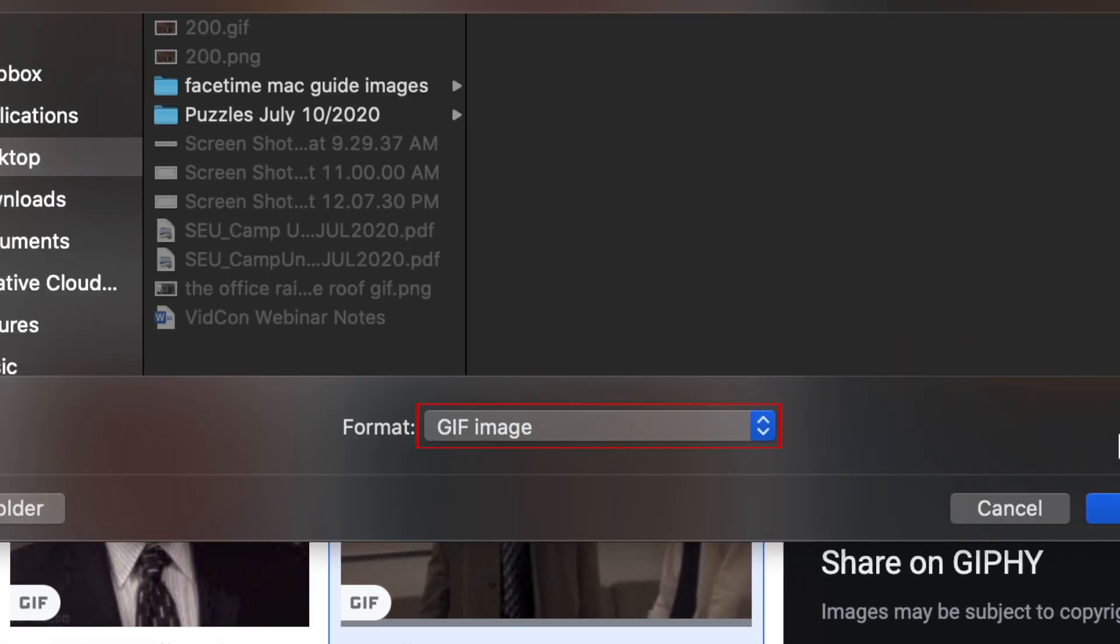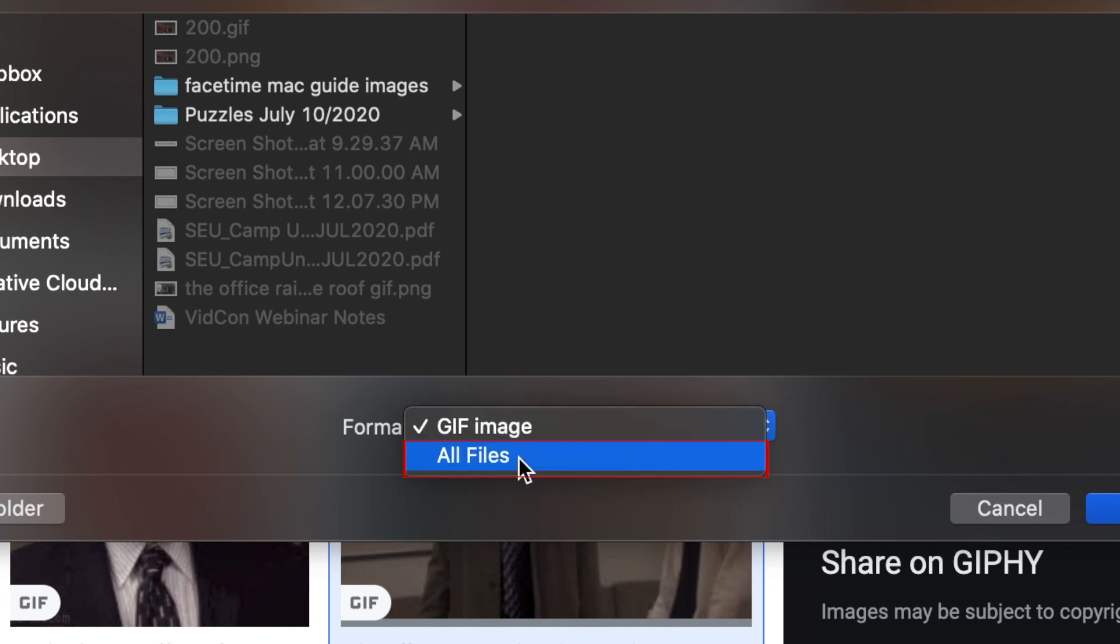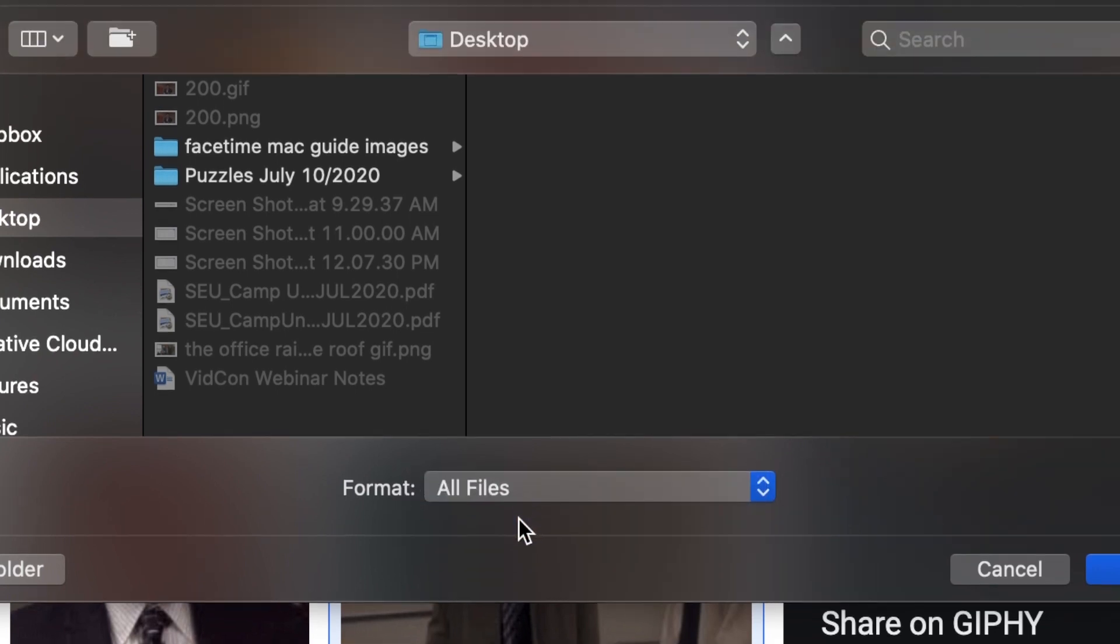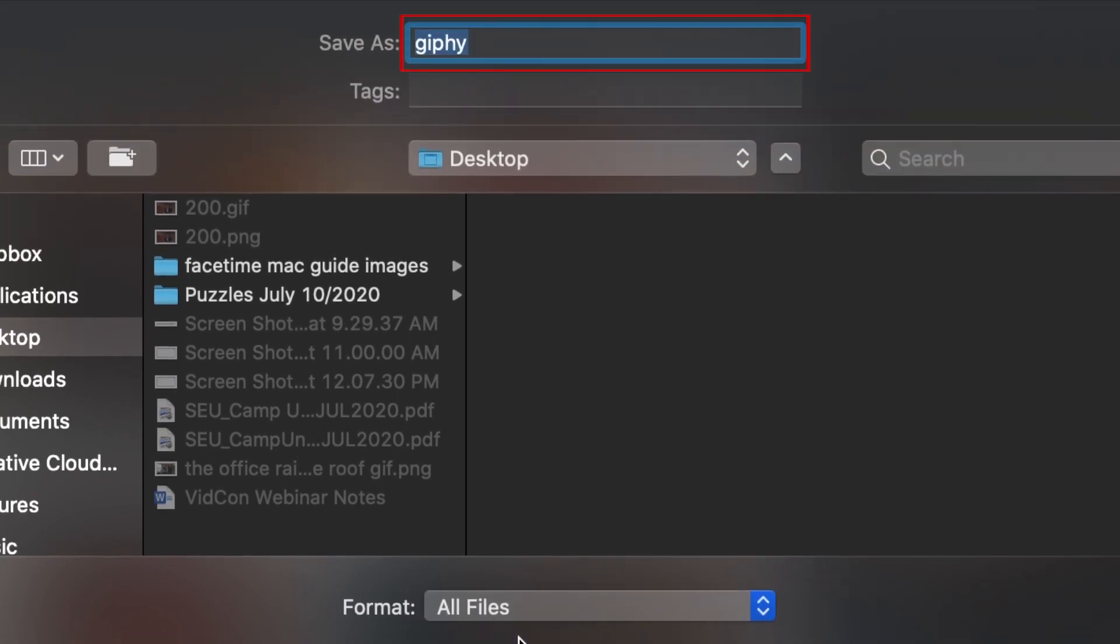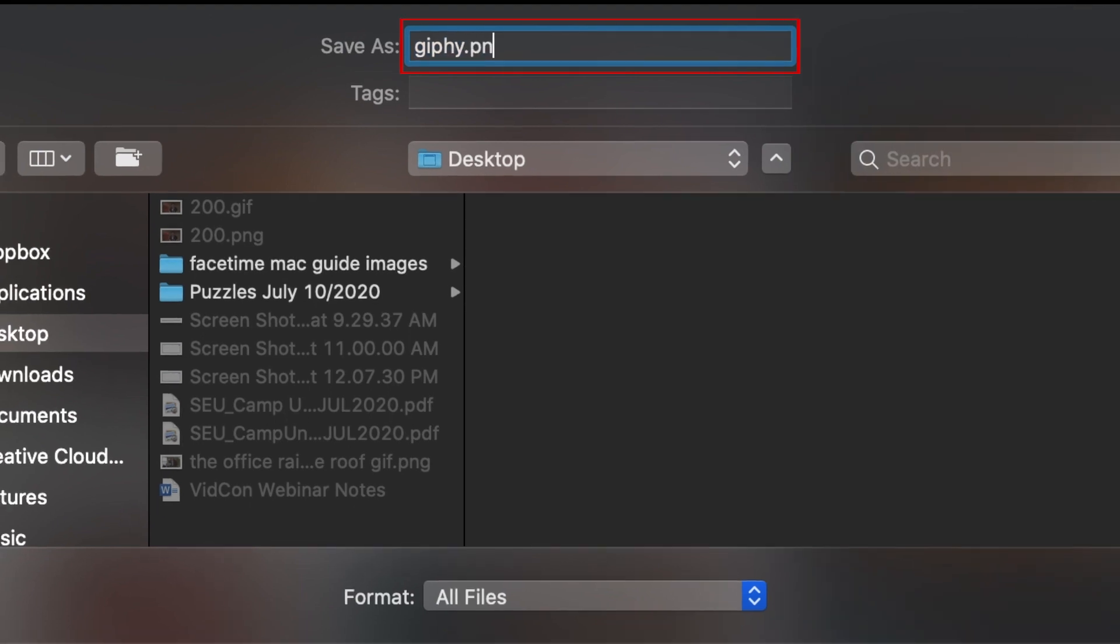Under Format, select All Files. Now type .png at the end of the file name before clicking Save.